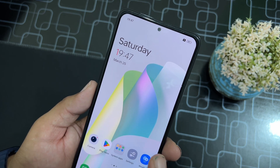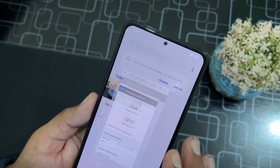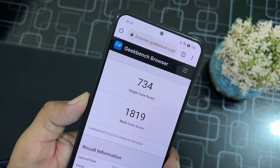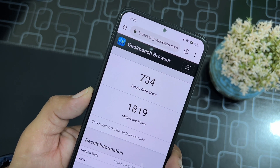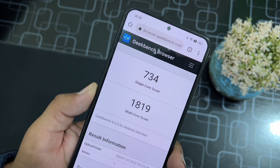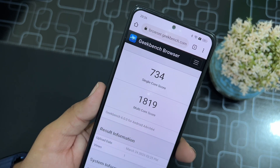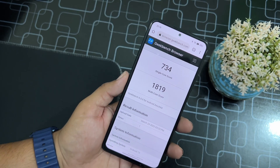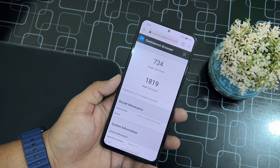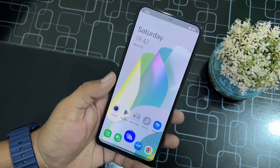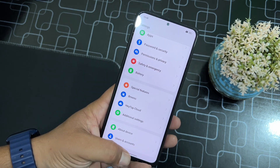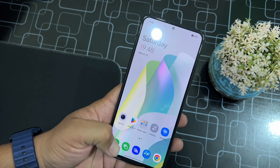By the way, here we have the Geekbench scores. As you can see here, it scored 734 on single-core and 1819 on multi-core. These scores are pretty much insane and it just crossed other custom ROMs as well. The scores are pretty impressive and the animations are also pretty smooth.